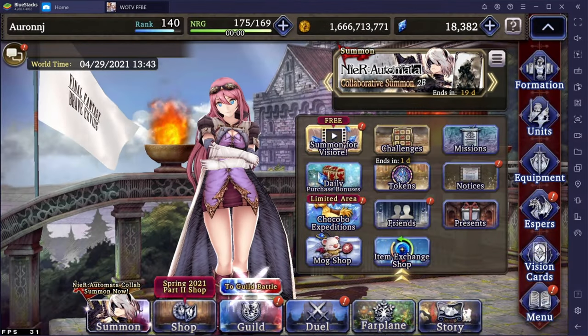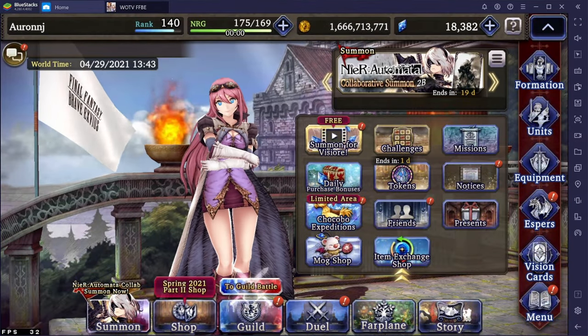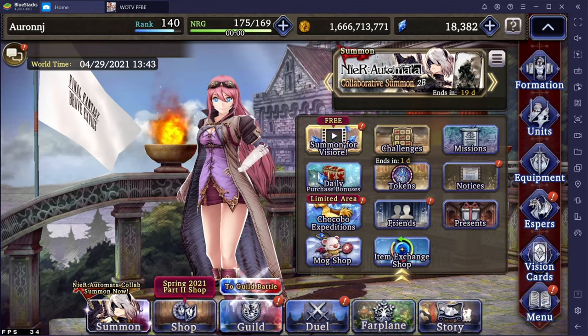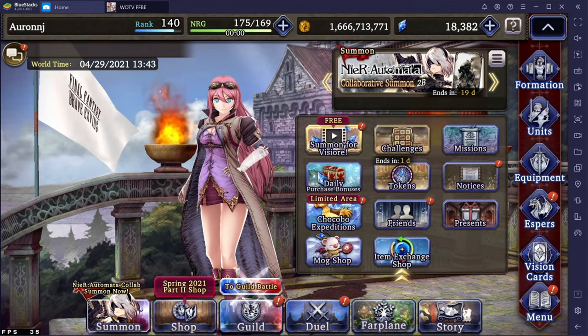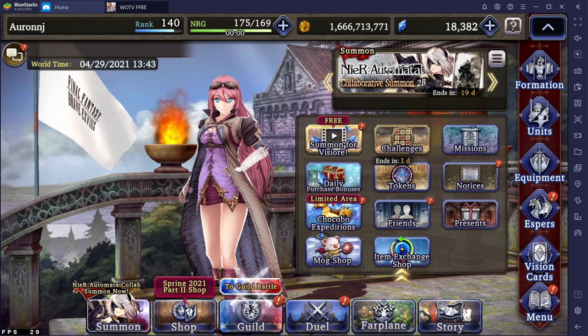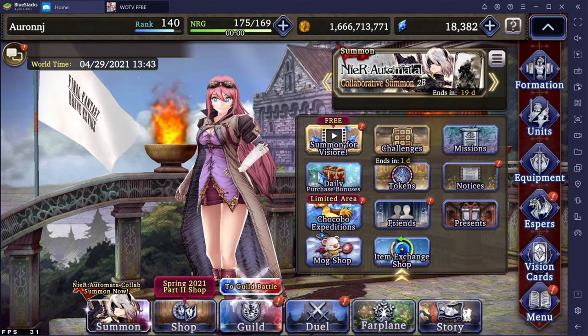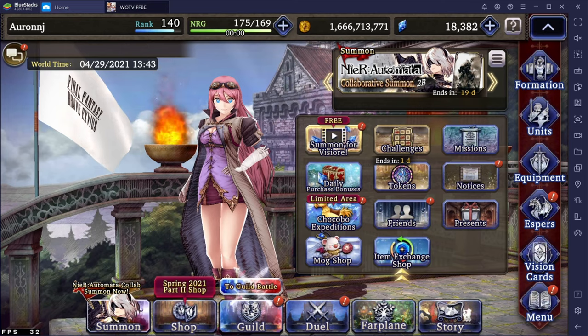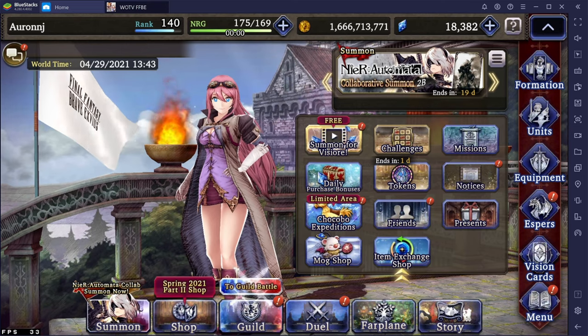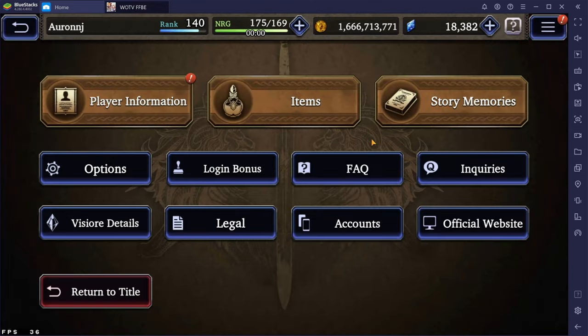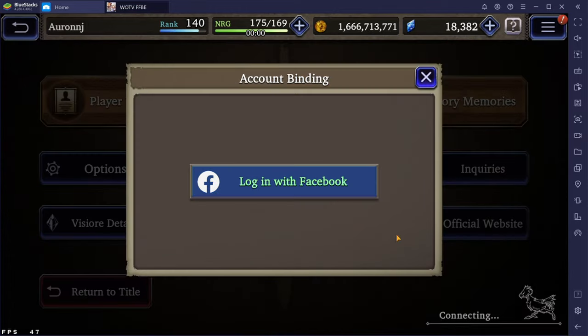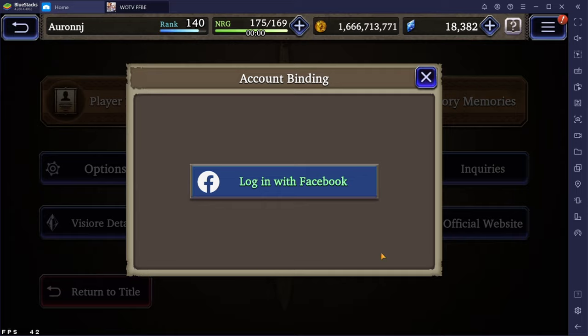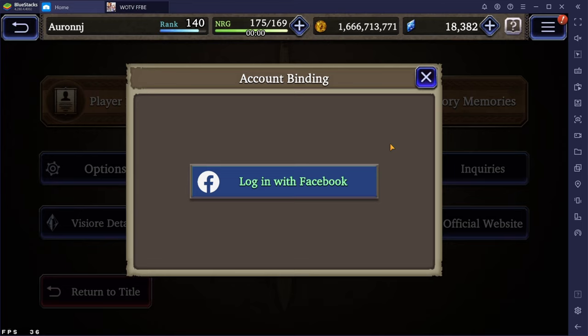The next step involves binding your account to Facebook. You can either download War of the Visions through the Play Store, knowing that you'll have to uninstall the game afterwards, or get on your other device and do it through there. Go to Menu, then Accounts, and there's going to be a button that says Log in with Facebook. Mine is grayed out because I've already linked my account, but this is really important for playing on the Amazon App Store. This will bind your current account to your Facebook account, which is how you'll log in to the Amazon App Store.